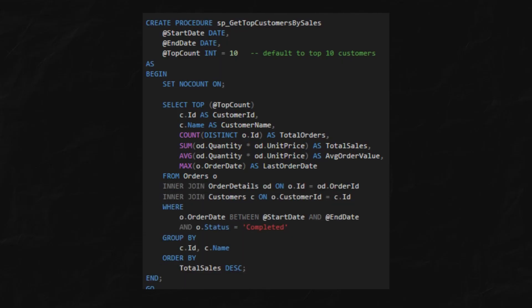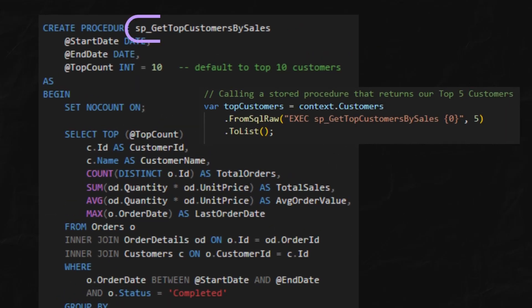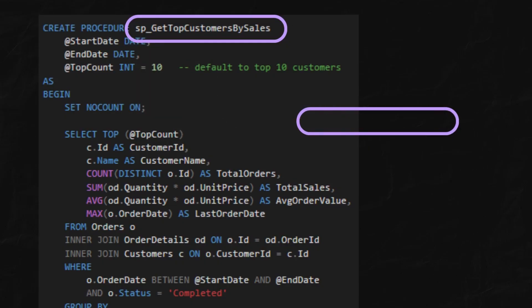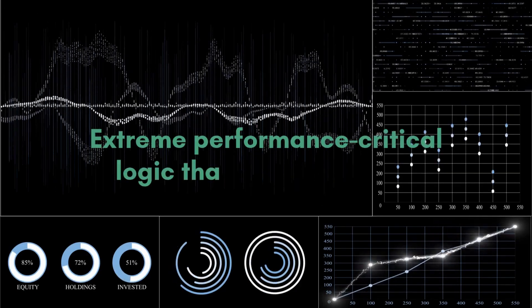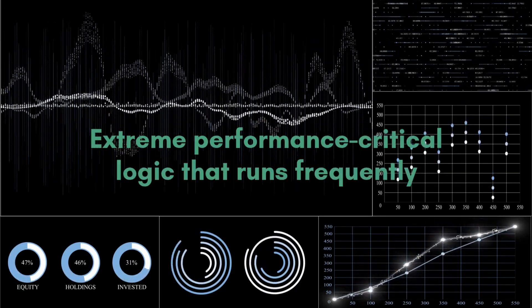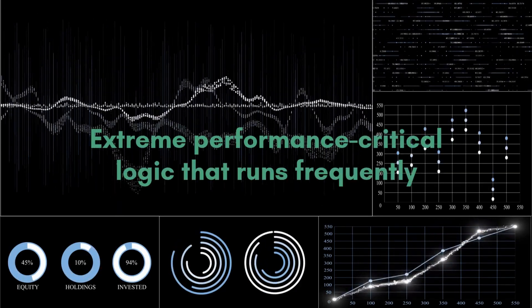Finally, use stored procedures for the 1% of special, complex operations. Save them for extreme performance critical logic that runs frequently.